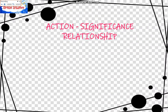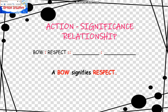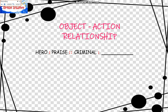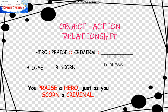Next is the Action or Significance Relationship. A bow is to Respect as blank is to blank. A bow signifies respect, so when looking for the answer among the choices, you will look for something that signifies what. Next is the Object-Action Relationship. Heroes is to Praise as Criminal is to blank. You praise a hero just as you scorn a criminal. So the answer here is Scorn, and the answer is B.